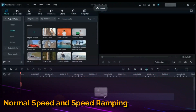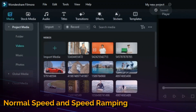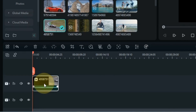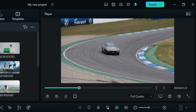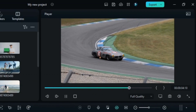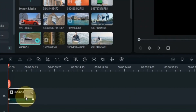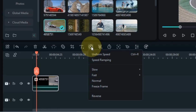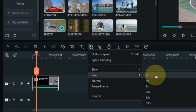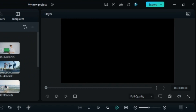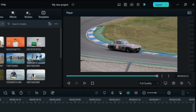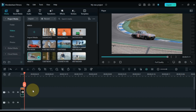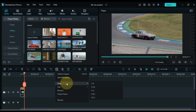Now I'm going to show you how you can do speed and speed ramping in Filmora. I drag and drop a video onto the timeline — you can see the speed of this car is normal. If you want to speed it up or slow it down, select the video and go to the speed tool. From here you can make it fast or slow. I did 2x fast — you can make it even faster if you want.